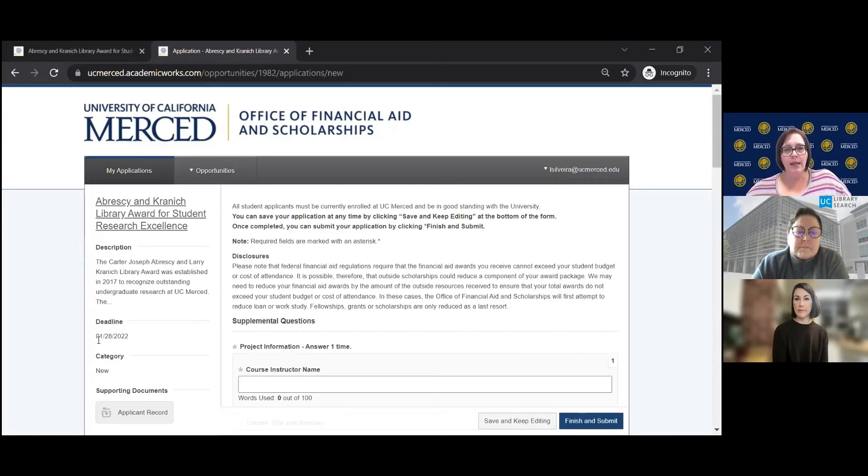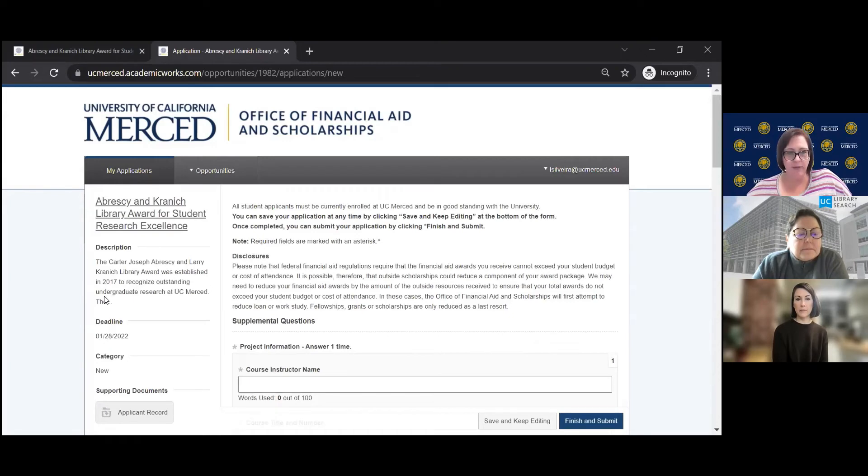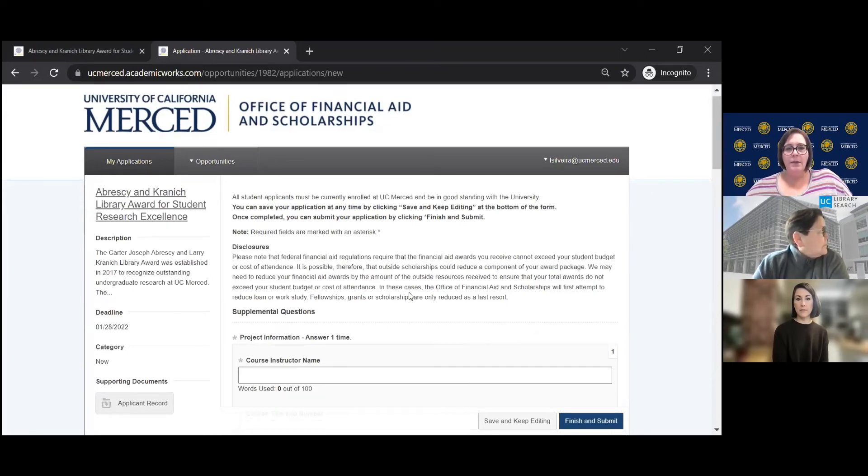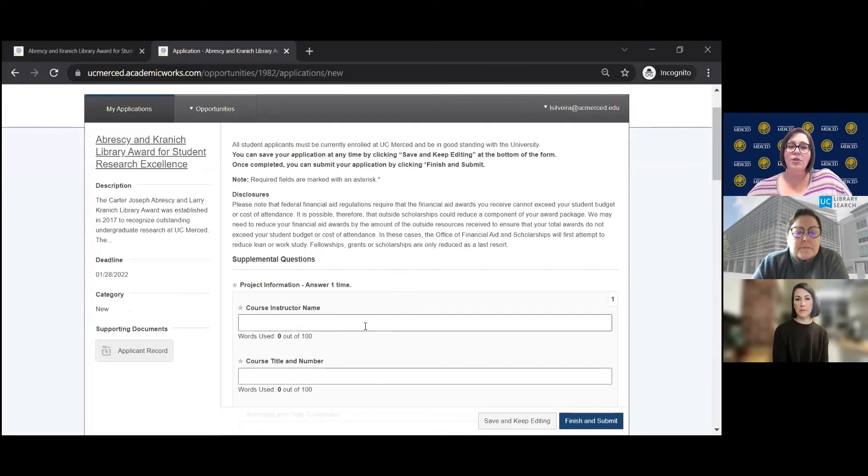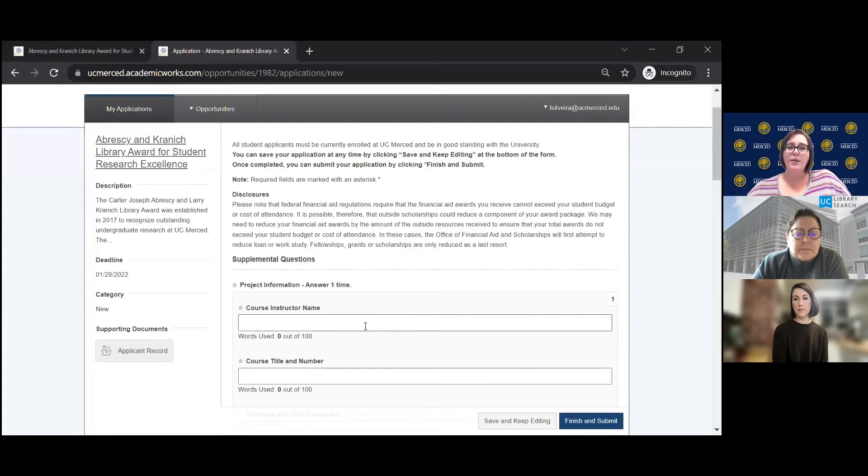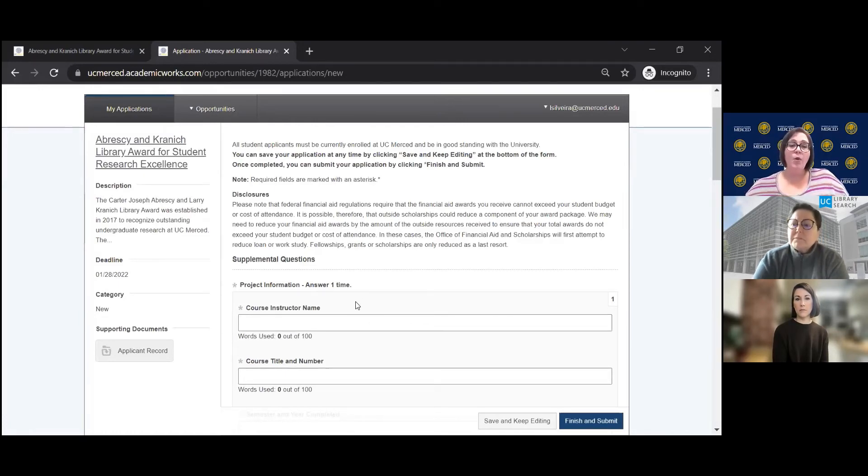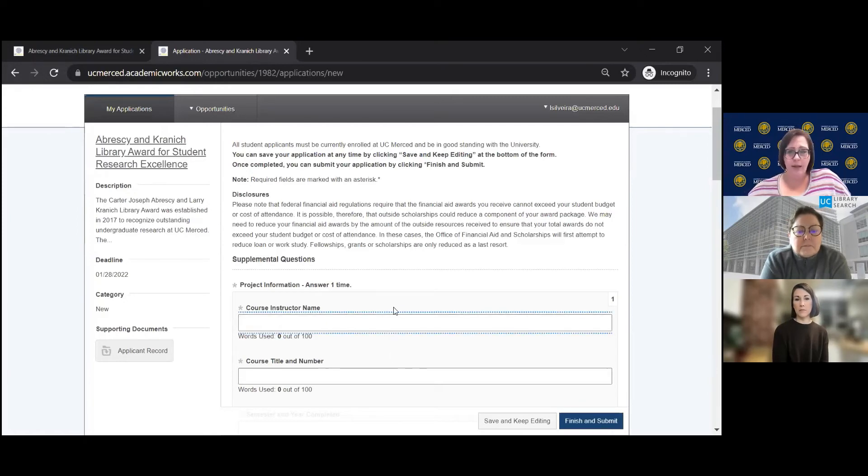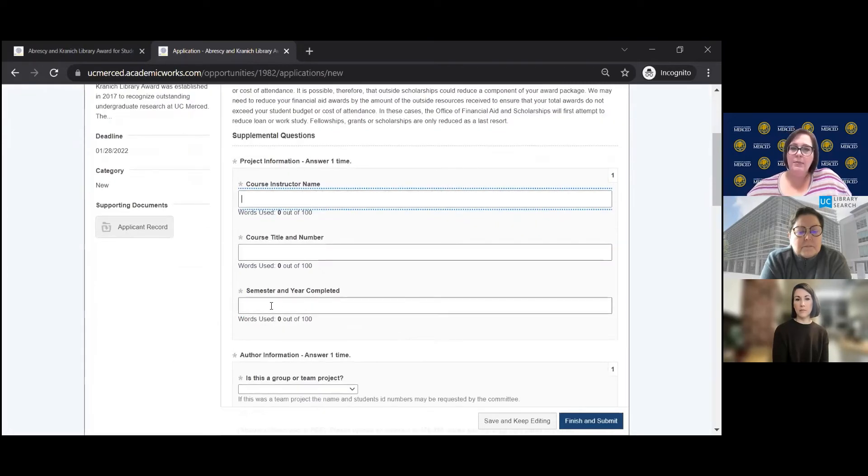Okay, so here you'll have the deadline over on the left hand side. And then again, there's more information on the scholarship itself. So the supplemental questions that will be asked is your project information. So your course instructor name, and this will be for a project that you've done within the last year. And as long as you have completed one semester here at UC Merced, then you are eligible to apply for this scholarship.